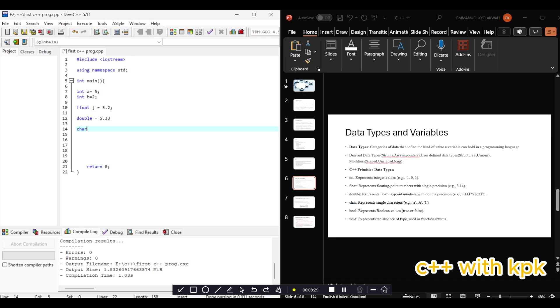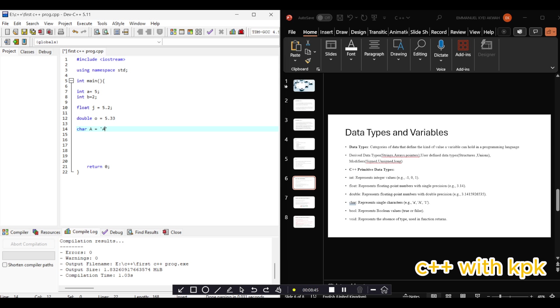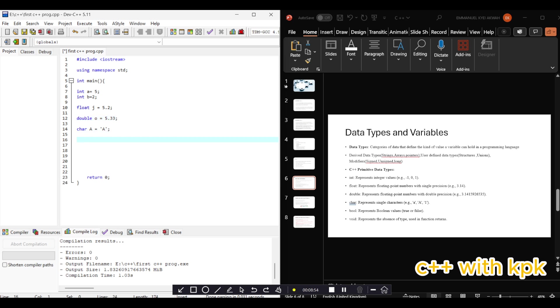Char A equals 'A'. Don't forget in C++ after every statement or line of code you end it with a semicolon.